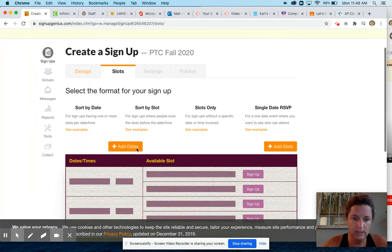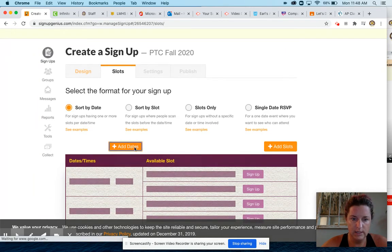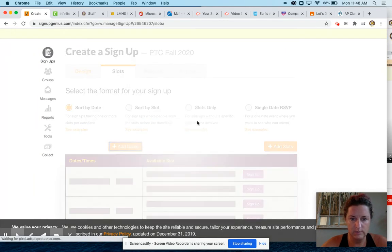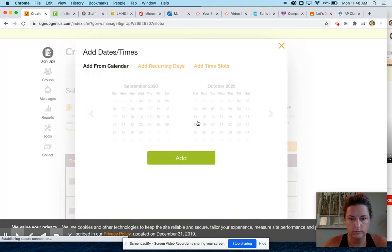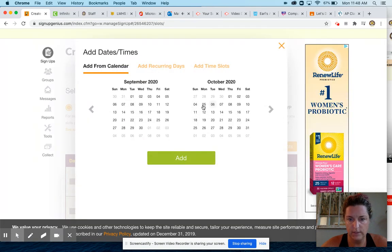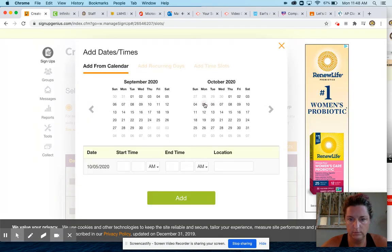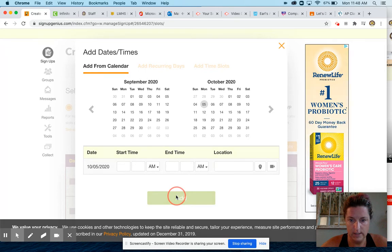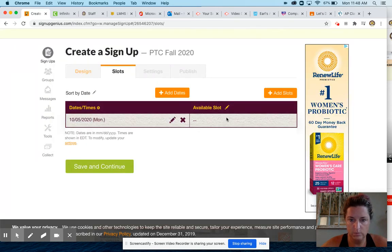Add dates, October 5th. Add, you don't really have to put the times in there.